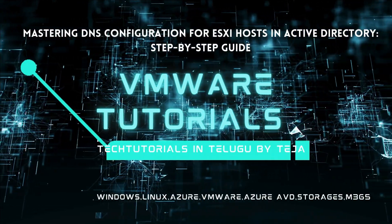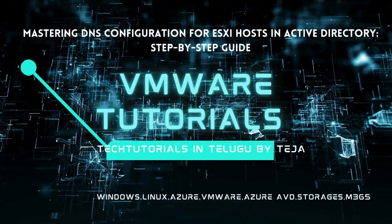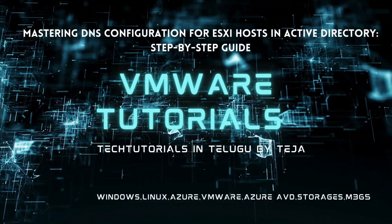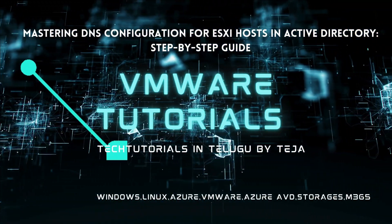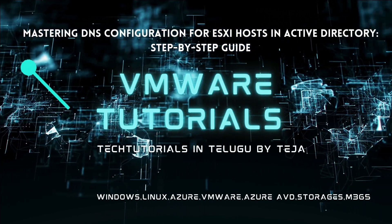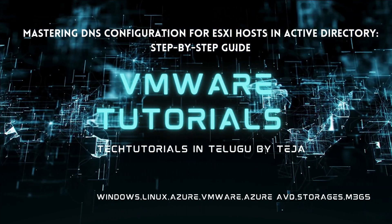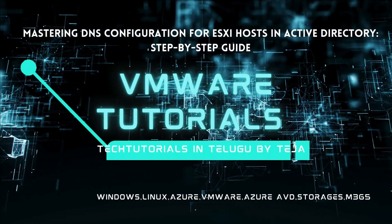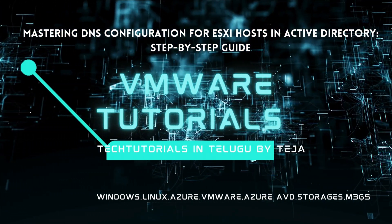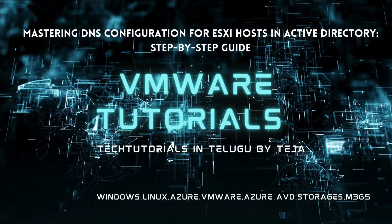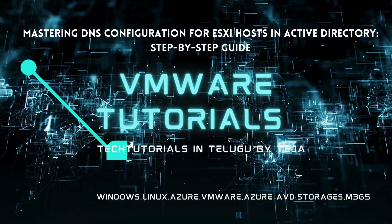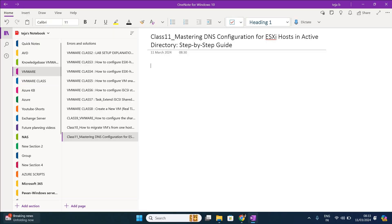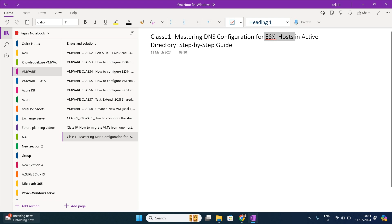Hi friends, welcome to Tech Tutorials in Telugu by Teja. In this channel we are going to learn about Linux, Windows, VMware, and cloud computing platforms. Please do support by subscribing. Now let's get into today's topic. In this video, let us see how to configure DNS configuration for ESXi host in Active Directory.